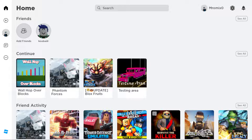Once you've downloaded and installed Roblox on your PC, just run it and log into your account again. You'll find yourself on the home or main page, where you can see the games you've recently played and the games your friends are playing.